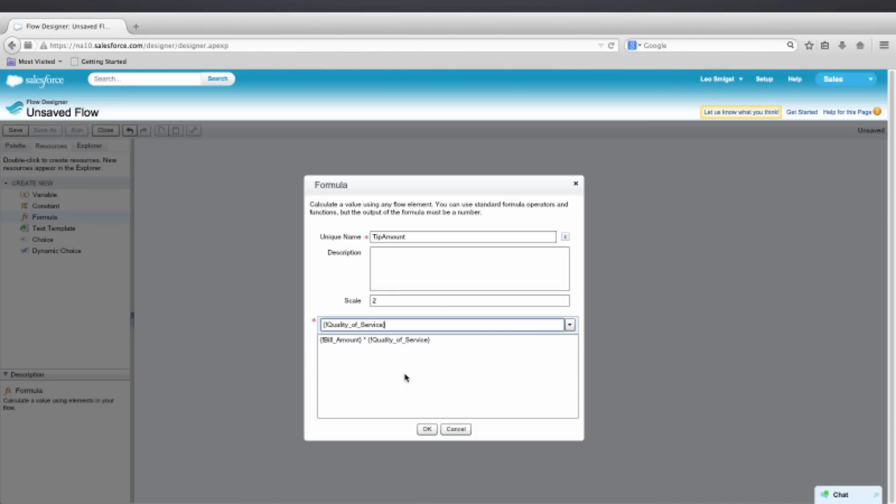Now, right now, we set the numbers to 20, 15, 10, and 0. So we want to convert those to percentages by dividing by 100. So we'll go ahead and divide Quality of Service by 100. And that should give us our tip amount.